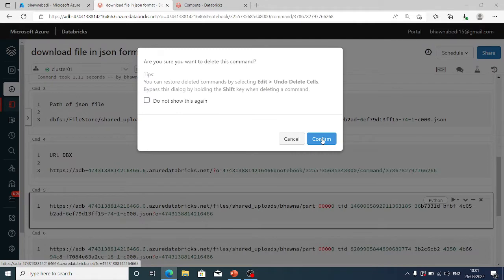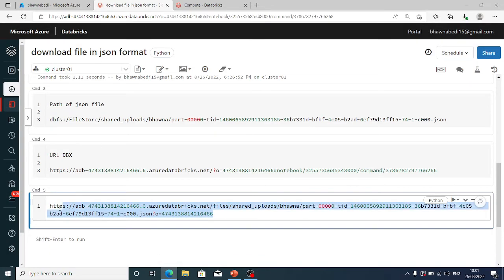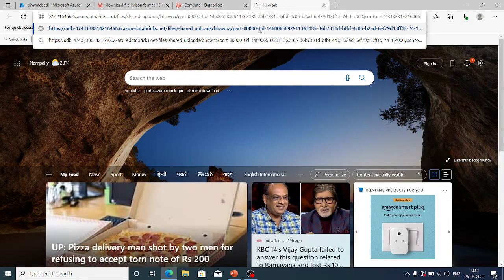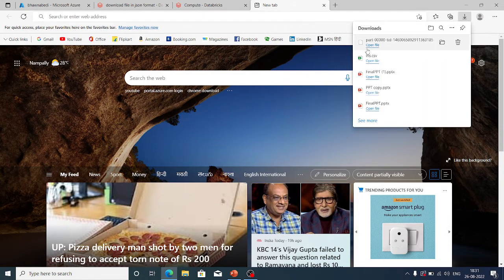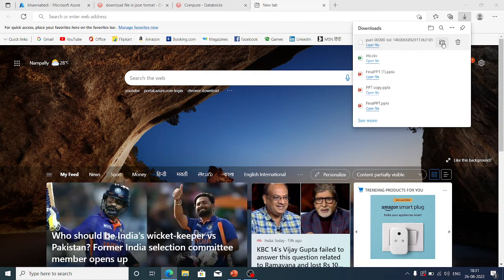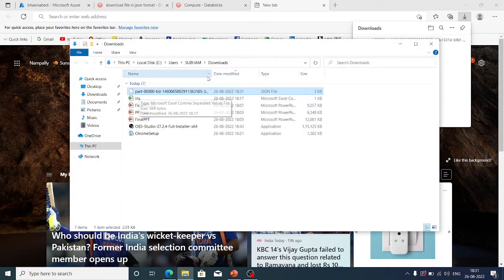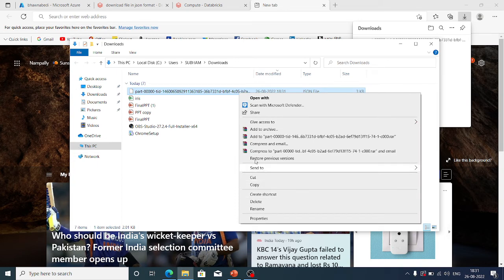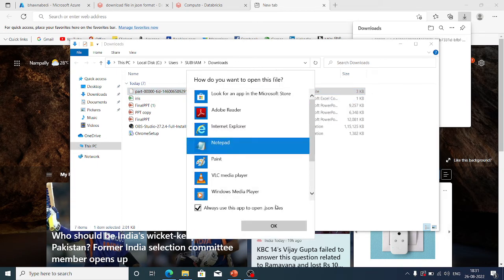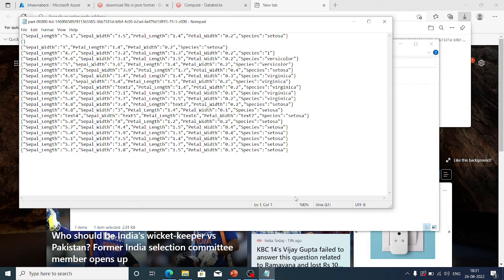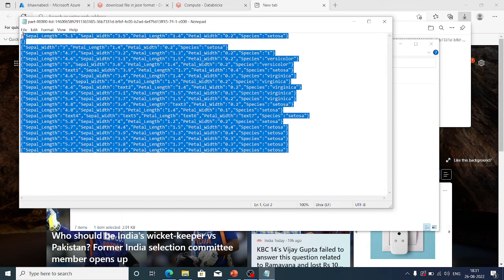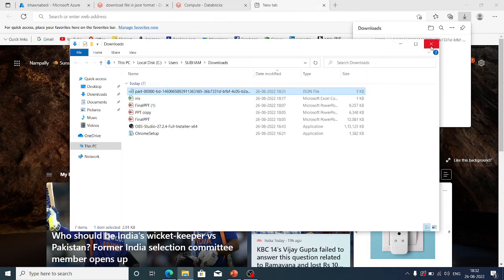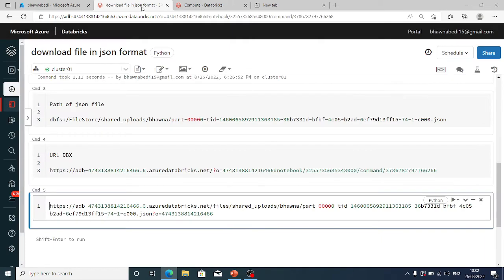Now this is the final URL, which you can copy and paste into your browser. The moment I paste it in the browser and click enter, you can actually see that the file gets downloaded. Going to the downloads section — it shows a JSON file. If I open this file, you can see it is the same iris.csv data in JSON format, exactly 21 rows. This is how you can go ahead and download any file in JSON format.